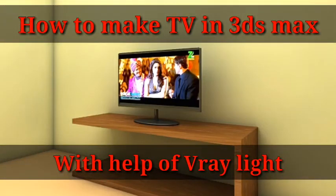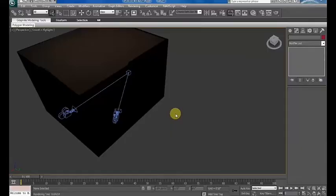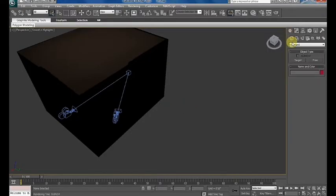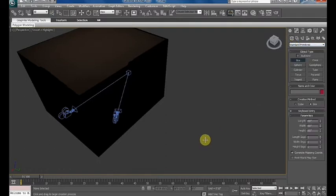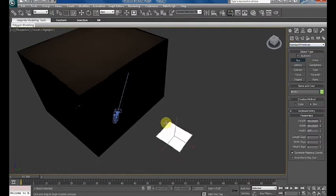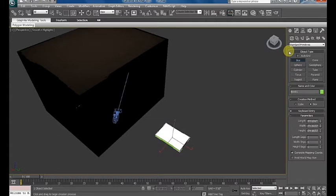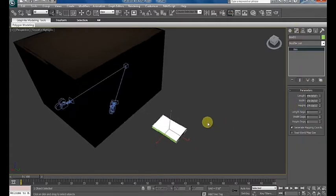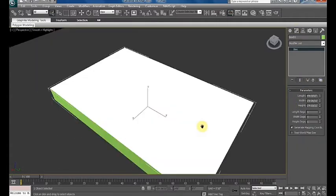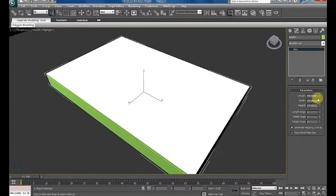Hi guys, in this video tutorial I'm gonna show you how to make a TV with help of V-Ray light. We will use V-Ray light as a screen. First of all, create a box and put the size of LED TV which you want.